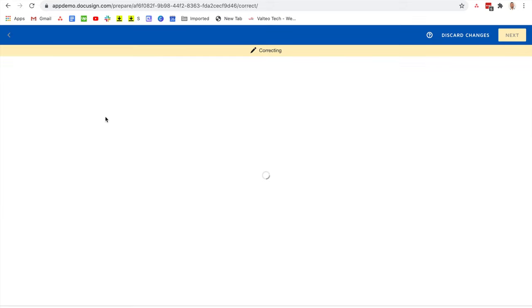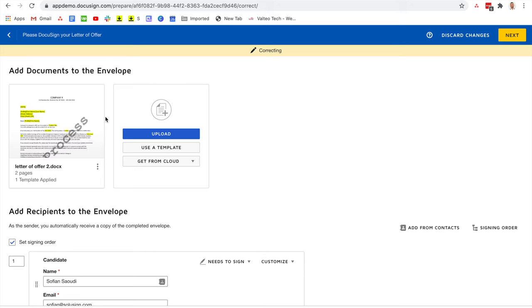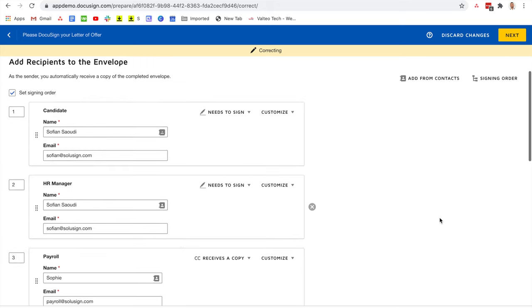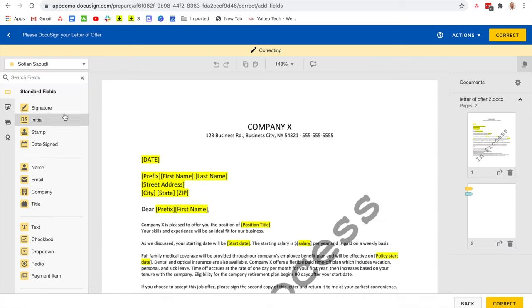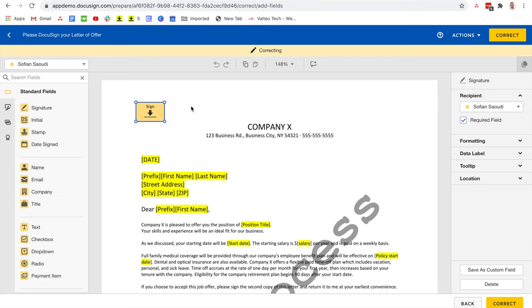And from here, I can change, update, remove whatever I want, whether it's the document, workflow, or recipients. And I can also add extra fields for my recipients. Once I'm done correcting the envelope, I click on correct.